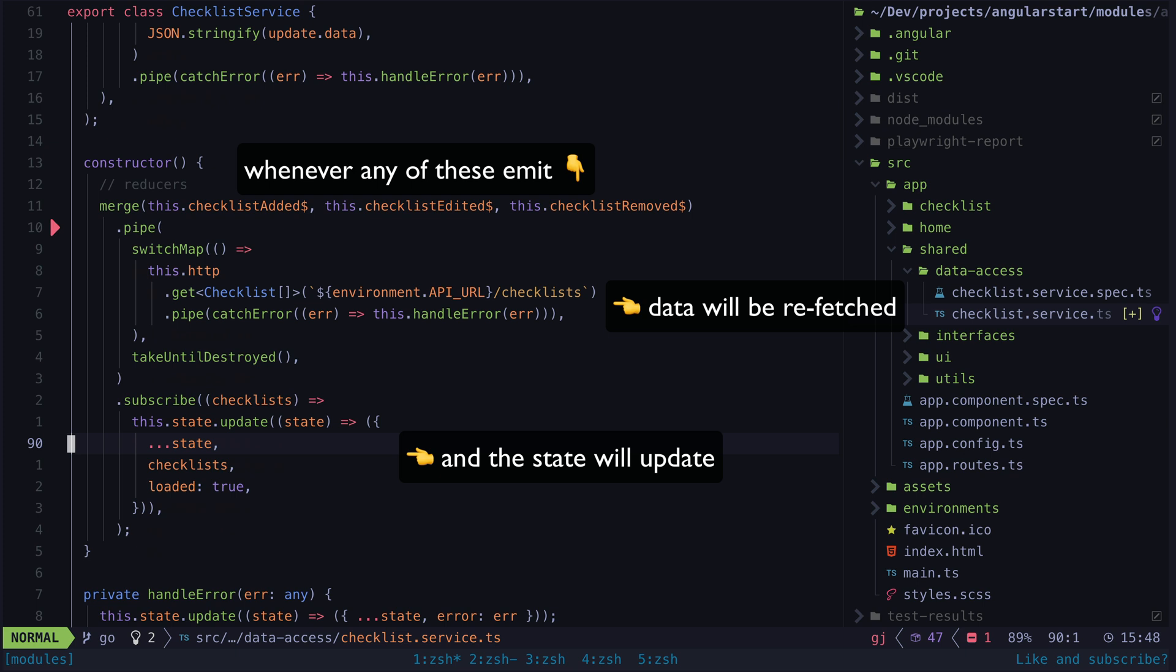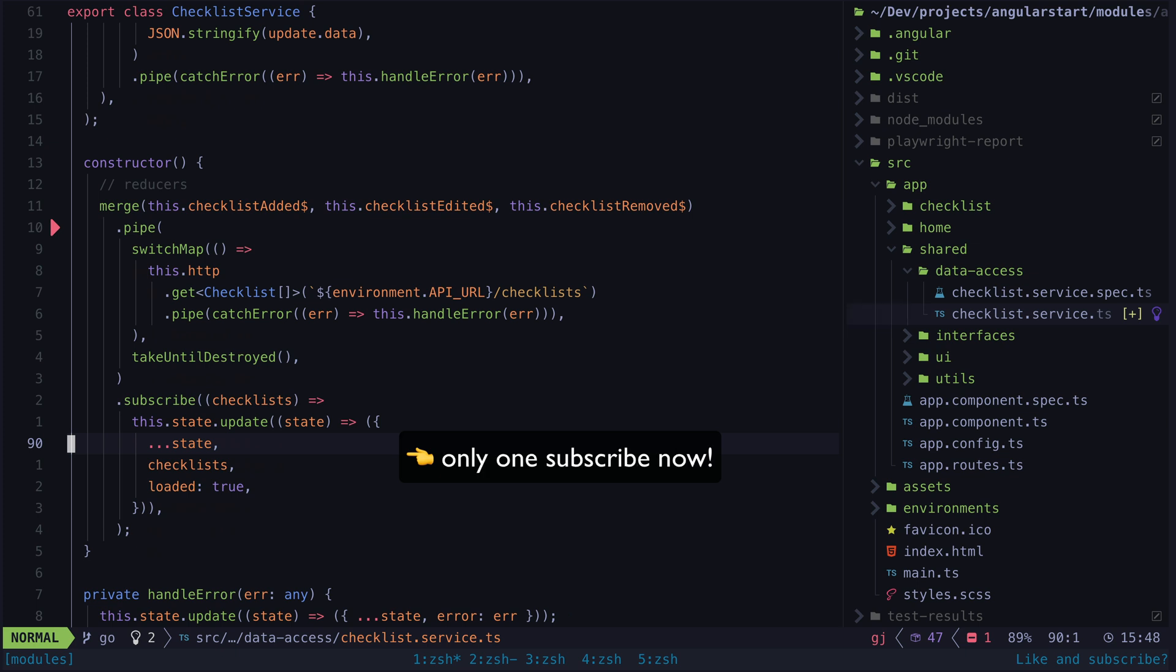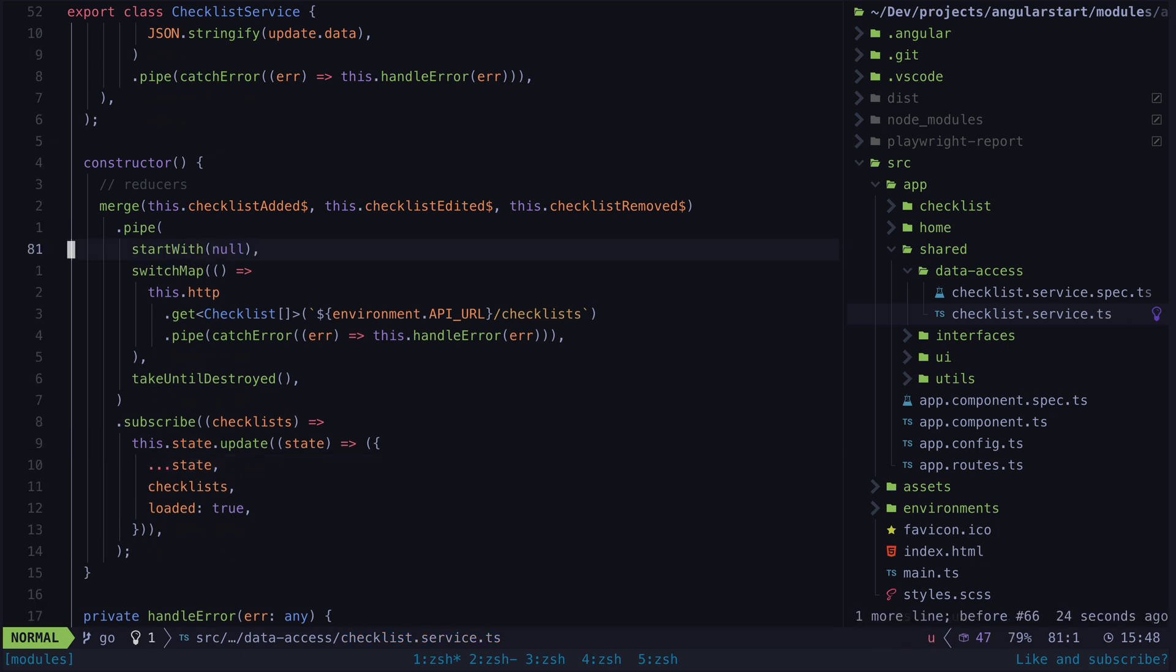We then update our state signal with that data in the subscribe and this also handles subscribing to all of those streams with just the one single subscribe. We do still need one more addition here. We also need the load to be triggered once when the application first loads so we add a start with which will handle that.